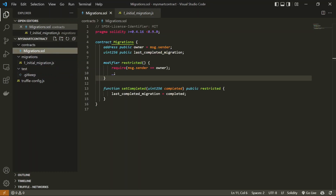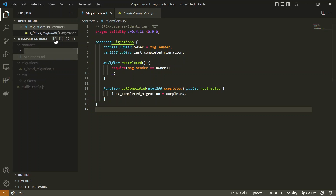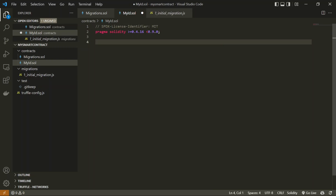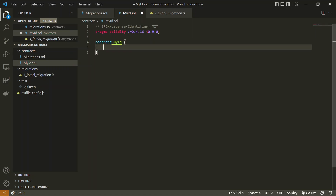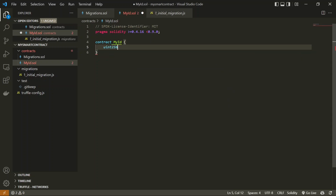Let's get back to Solidity and create a simple basic smart contract. This contract will be the simplest form — it will just store an ID value and have a function that returns that ID. I'll create a new file called MyID.sol. I'll copy the pragma lines to define the Solidity version and then define my contract. Smart contracts are defined just like a class. I'll declare a uint256 public variable named ID and initialize it with the value 25.